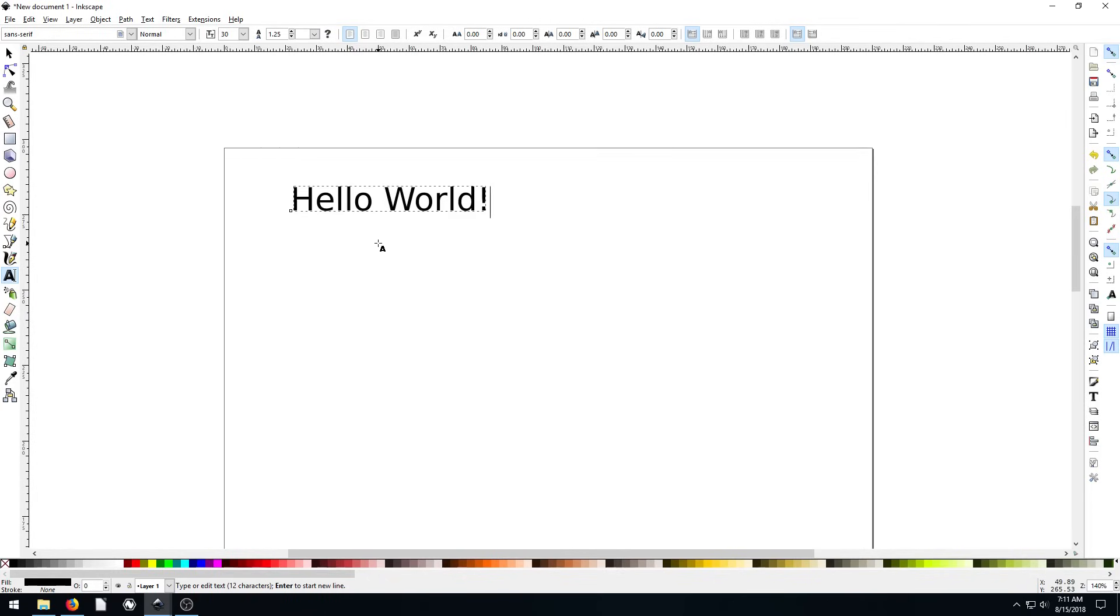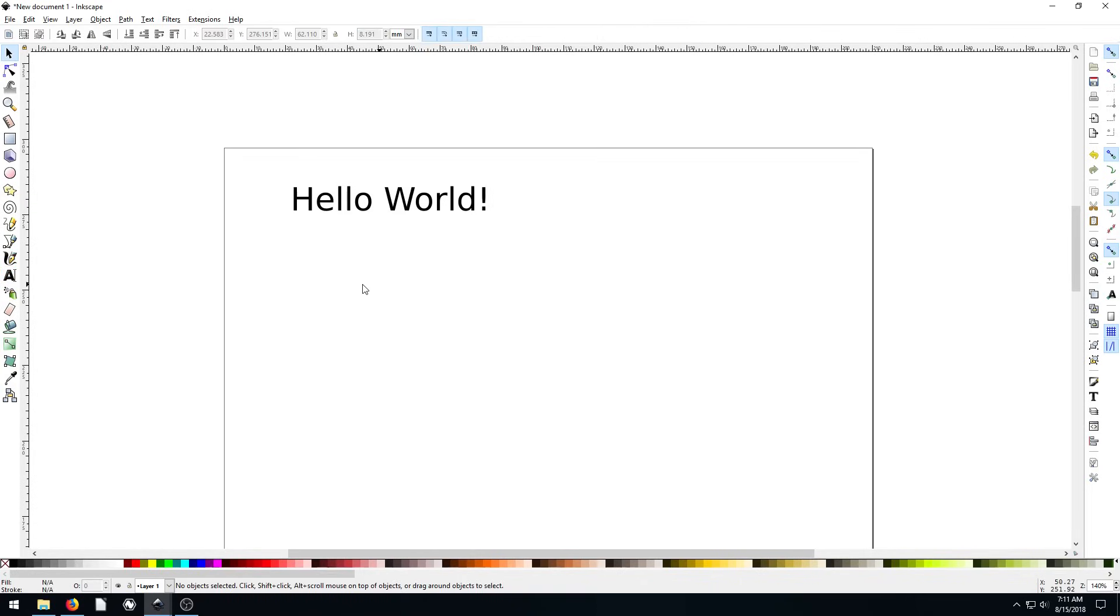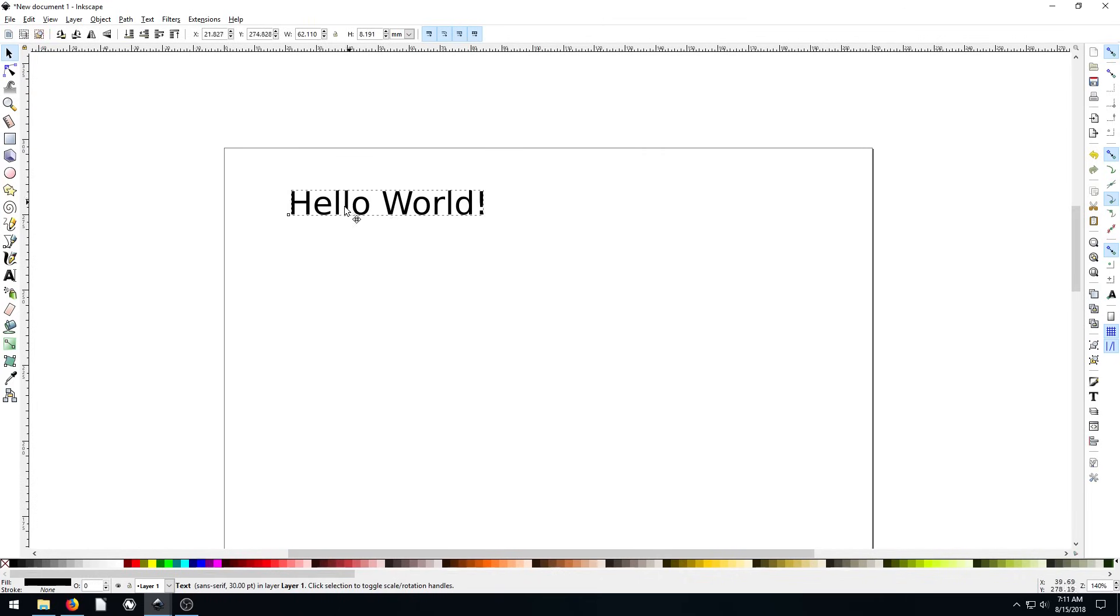When we're done typing, we can hit the escape key two times. And that gets out of our text tool, gets into our selection tool. And then we can click on the text and drag it around.